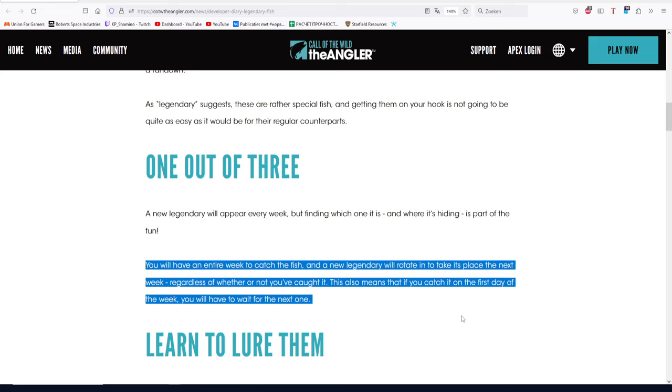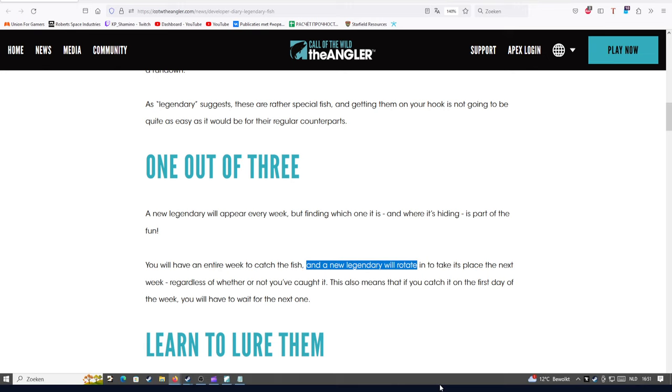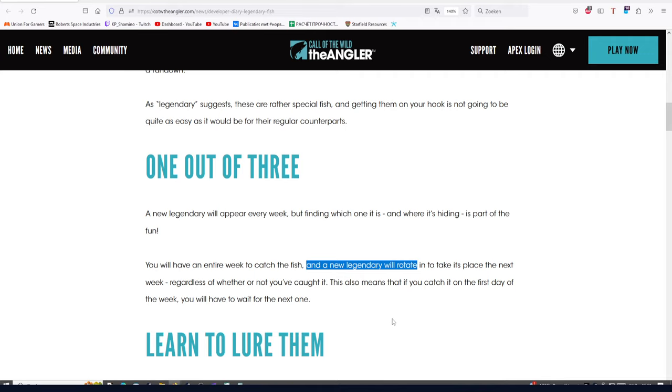And then the next one is important too: 'You will have an entire week to catch the fish, and a new legendary will rotate in to take its place the next week, regardless of whether or not you caught him.' This also means that if you catch it on the first day of the week, you will have to wait for the next one. Here they say it once again: a new legendary rotates in.